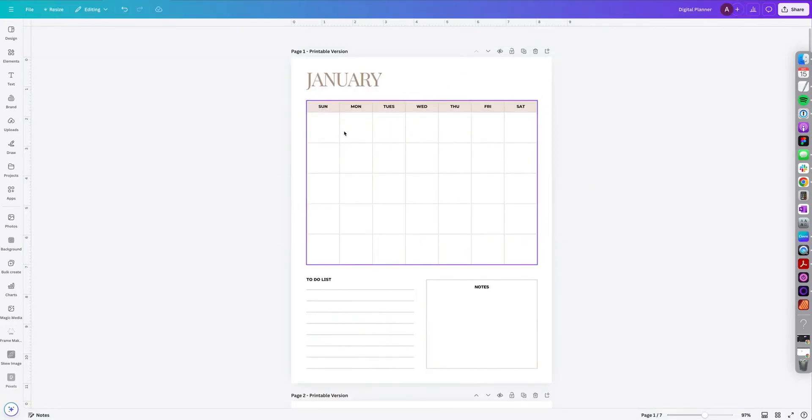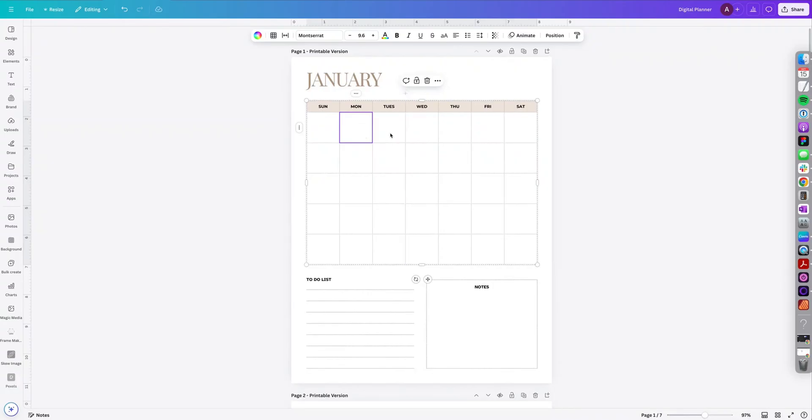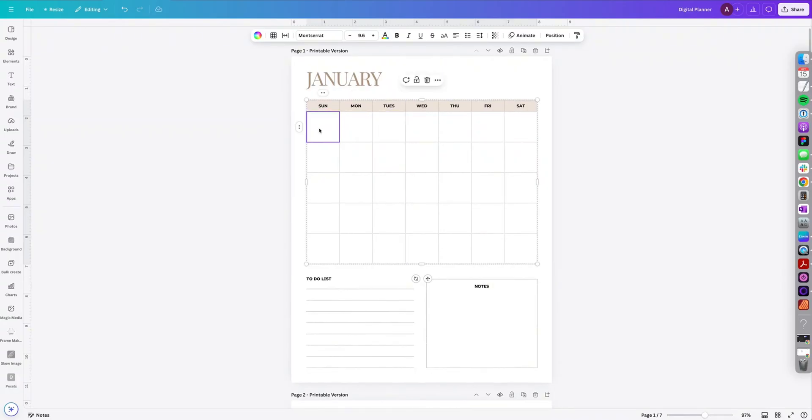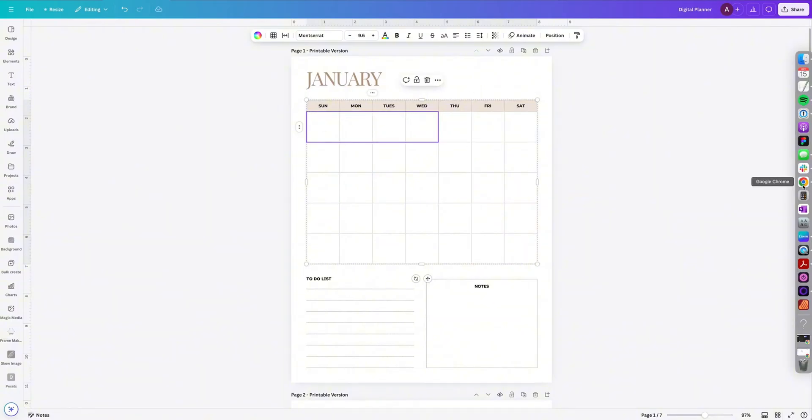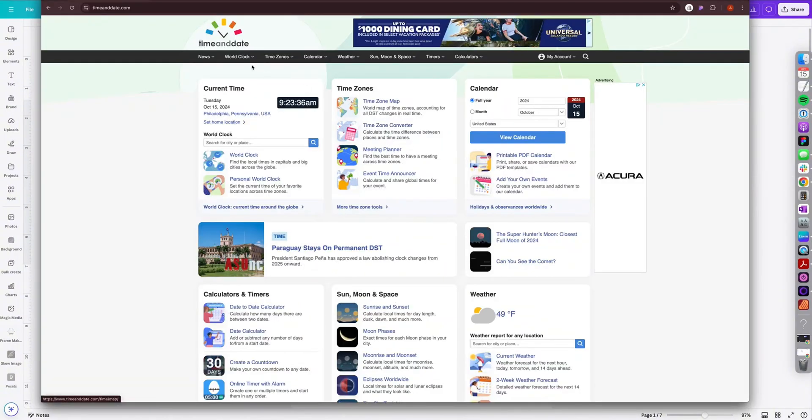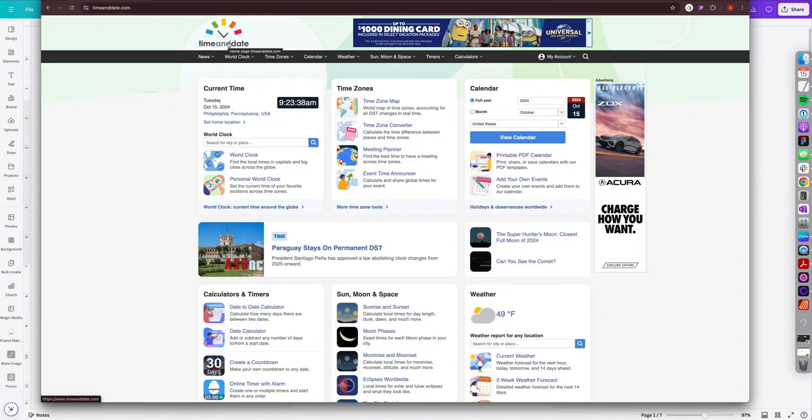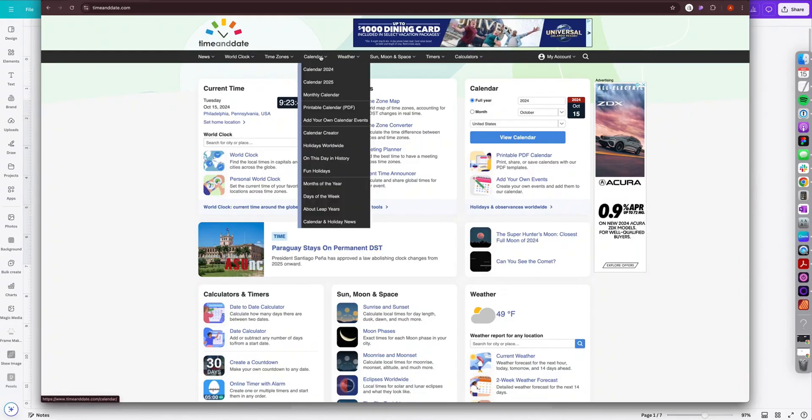So if you create tables in Canva, especially calendar tables, instead of manually going in and adding each of the numbers, what you can do is this little shortcut. So go to this website called timeanddate.com and then under calendar, select your calendar.